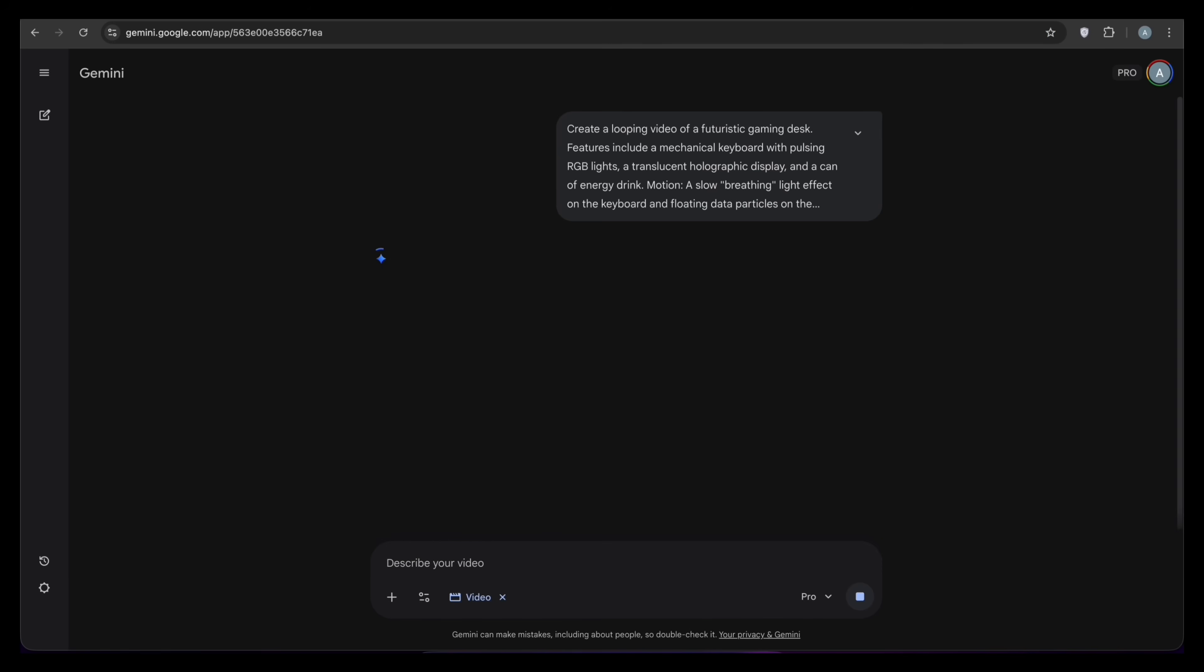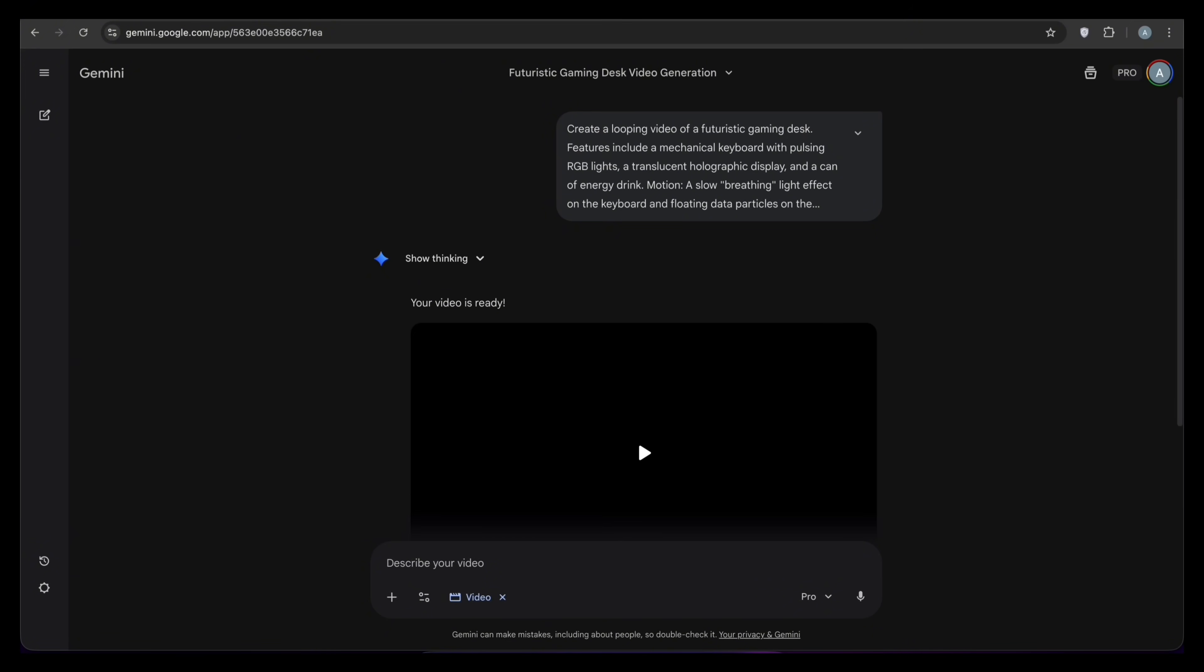Now we wait. This takes about 60 to 90 seconds. It might feel a bit slow, but remember, the AI is not searching for a video. It is creating every pixel from scratch. It is calculating the light and the reflections right now. And here is the result.